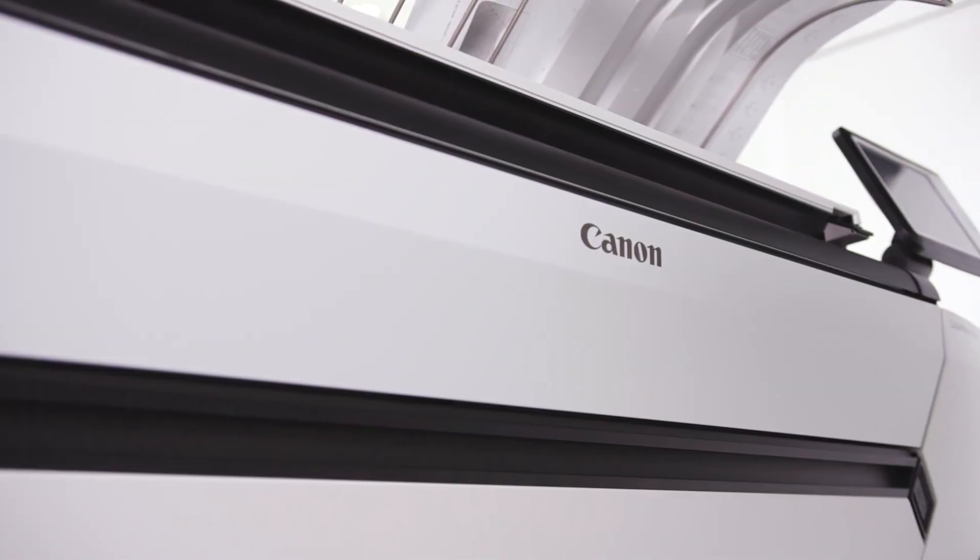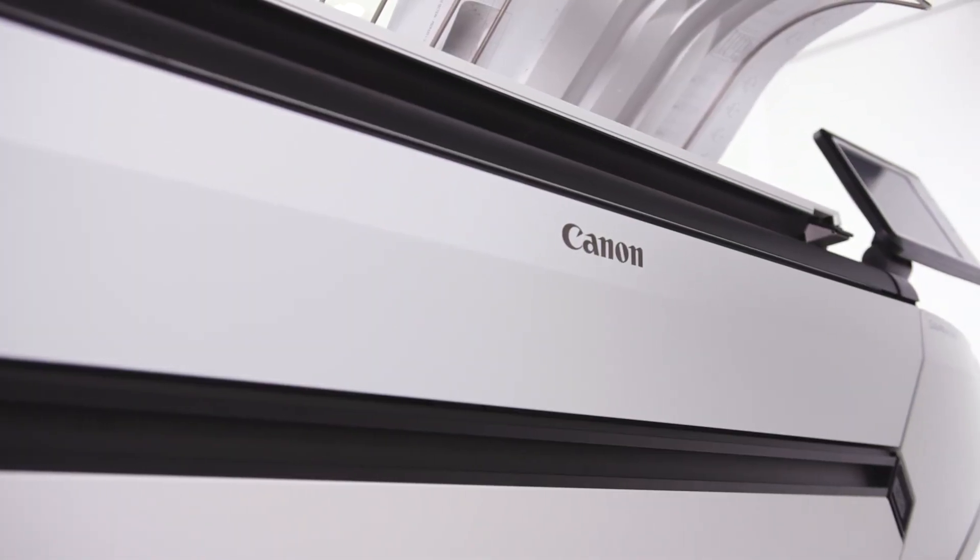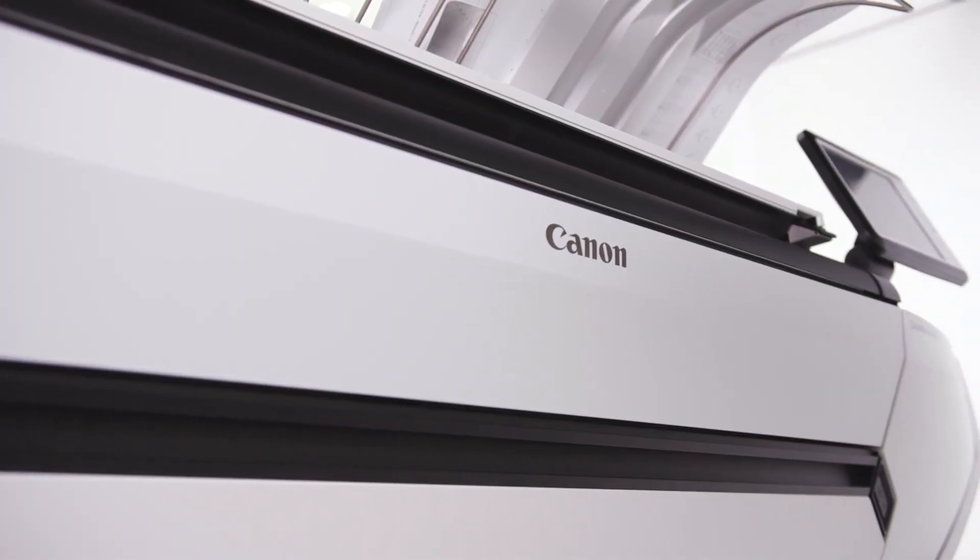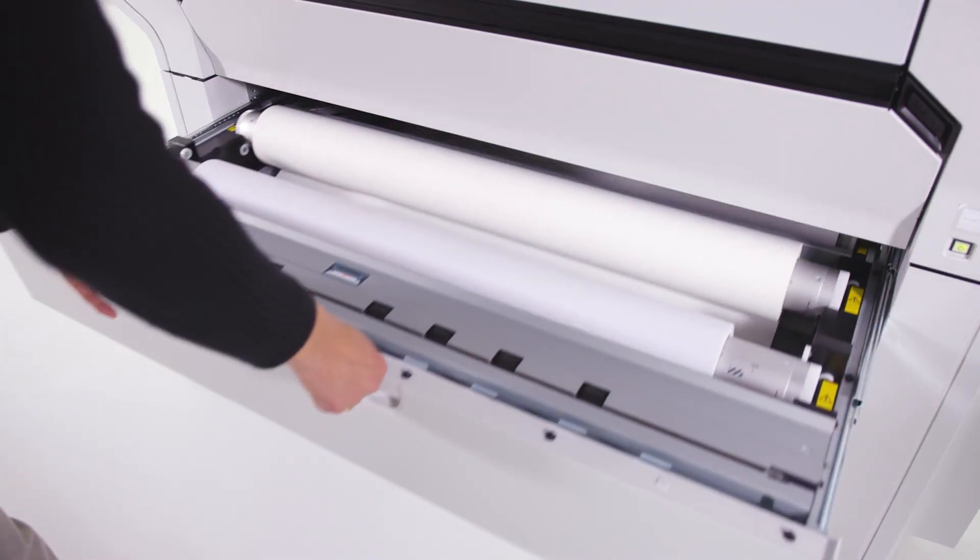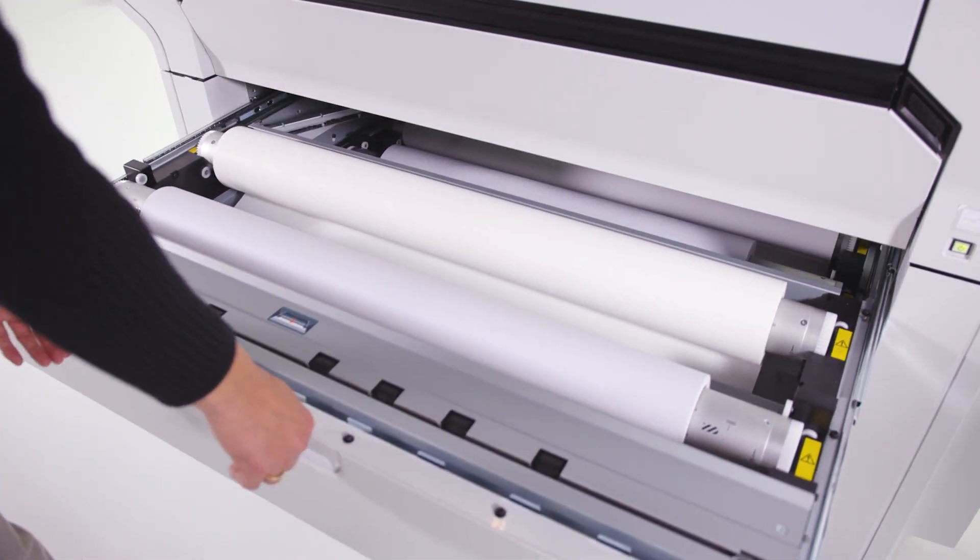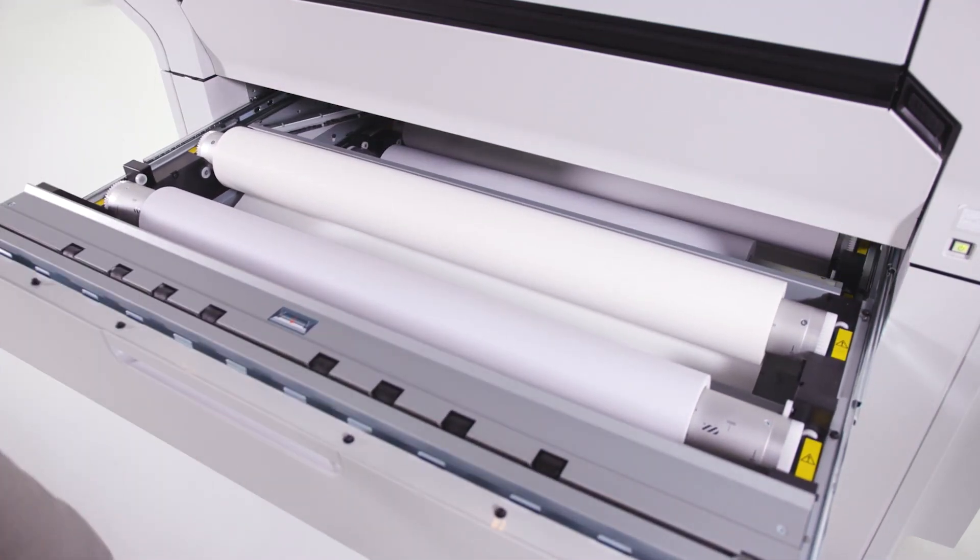The ColorWave 3000 series printers are built to last. These highly reliable systems offer excellent uptime and there is no daily maintenance required. As a true workhorse, the ColorWave 3000 series uses durable parts with a long lifetime. The printer itself is built for robust, safe printing for years on end.